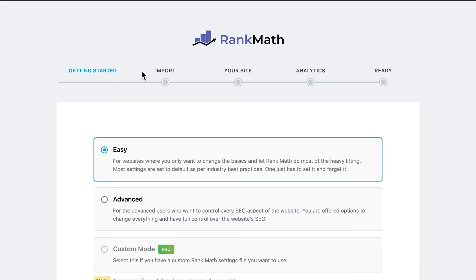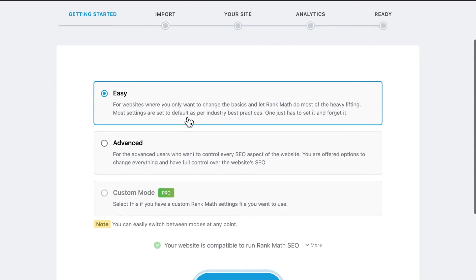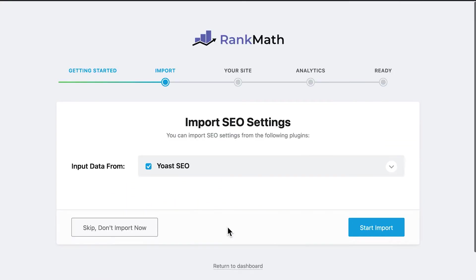Choose the mode in which you want to use the plugin, easy or advanced. Then, move forward to the second page, import.